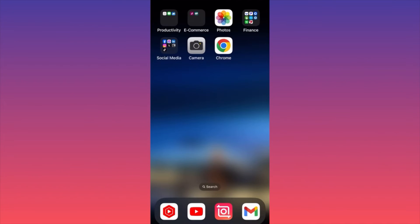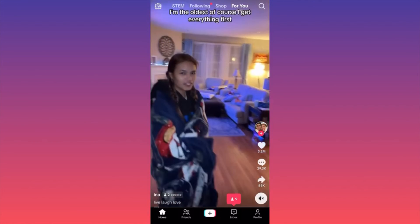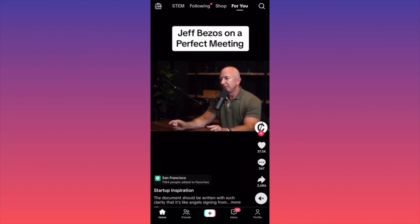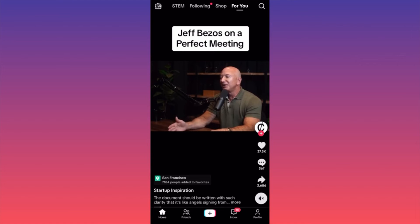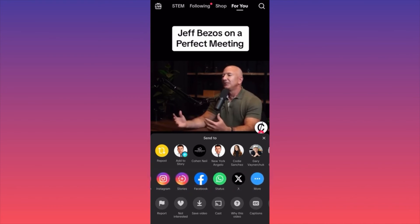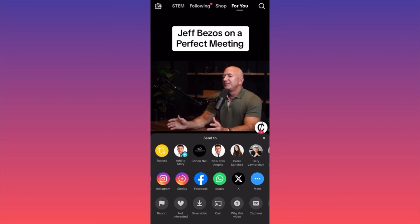In today's video I'm going to show you how to share any TikTok video on Twitter — very easy and simple. Launch the TikTok app, scroll through the feed, and find a video you want to share. Think about it: you're sharing a TikTok with friends on Twitter who don't have the TikTok app. Let's say we want to share a Jeff Bezos interview — click the arrow under the comments, scroll the share menu to the X platform option, click it, and it becomes a public post on your Twitter account.